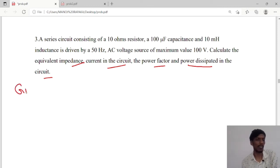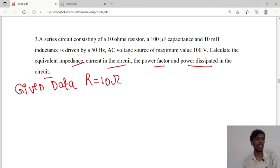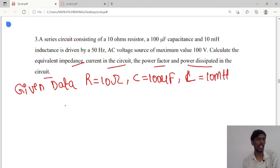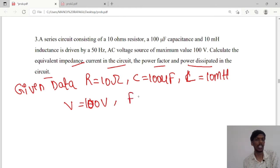First we will write the given data. Resistance is 10 ohms, capacitance value is 100 microfarads, inductor L value is 10 mH, the maximum voltage is 100 volts, and frequency is 50 Hz.